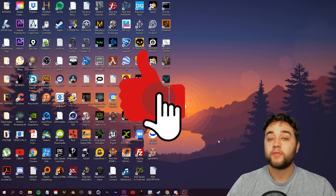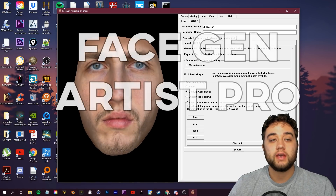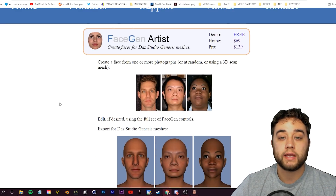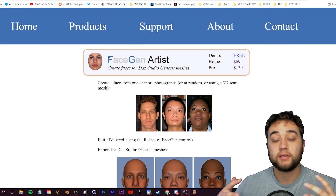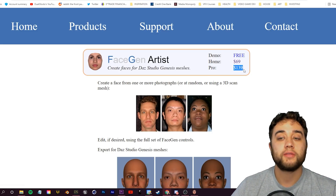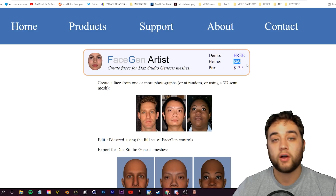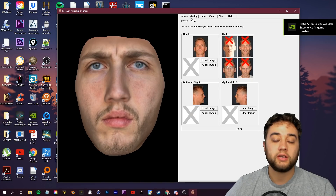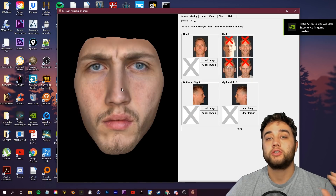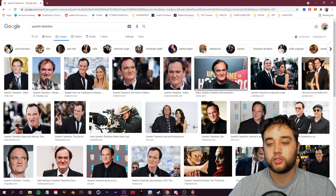We're going to start off with my favorite method, the method I use personally, and that is using FaceGen Artist Pro. I'll leave a link below if you want to look into it. This is my favorite method, but it does cost a little bit — $139 for the pro version or $69 for the home version. All you need to do is go to Create and load in the image of the person that you're trying to recreate.